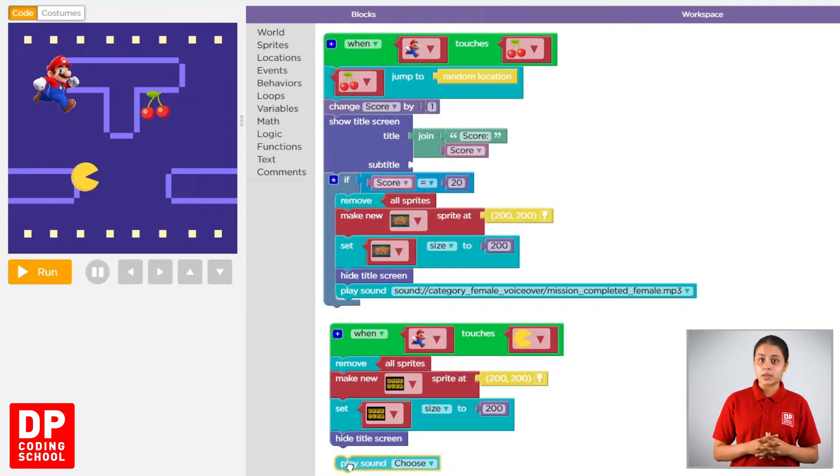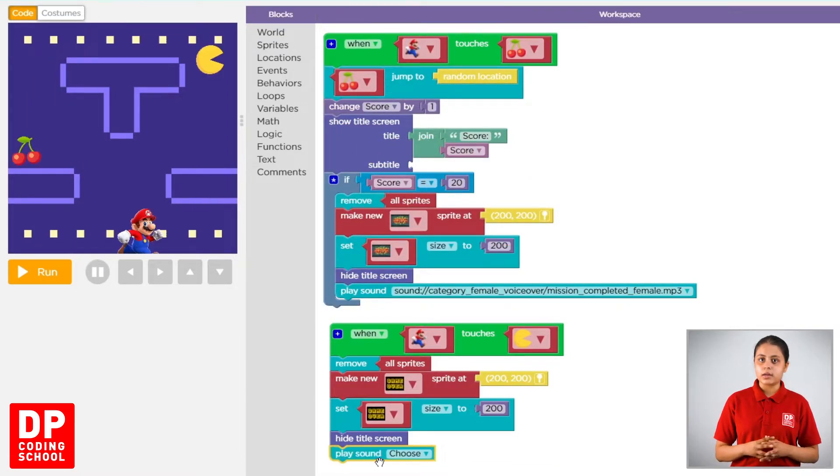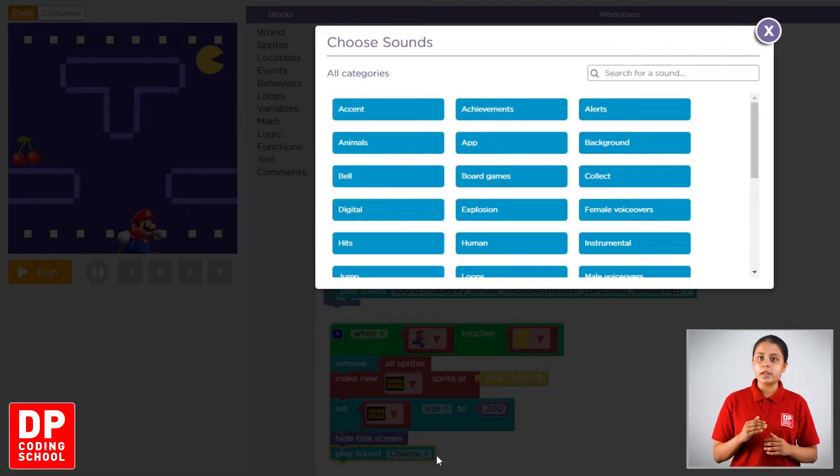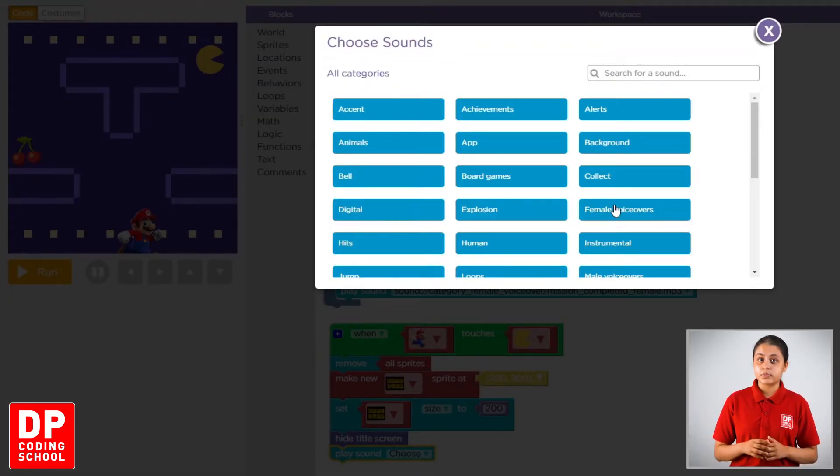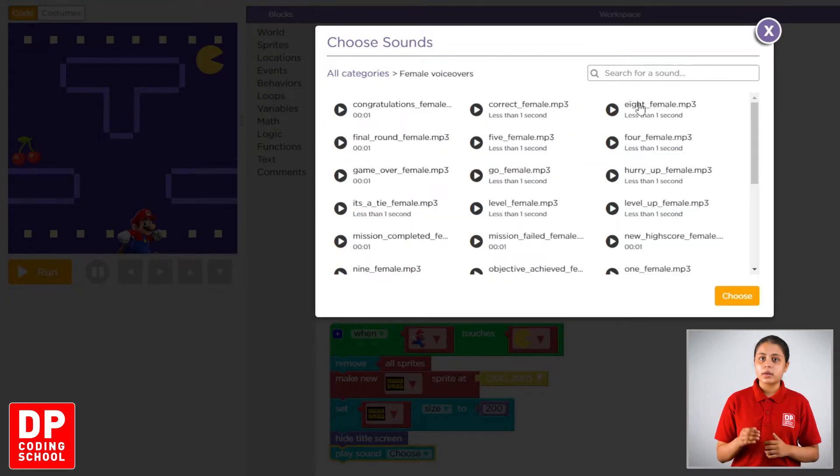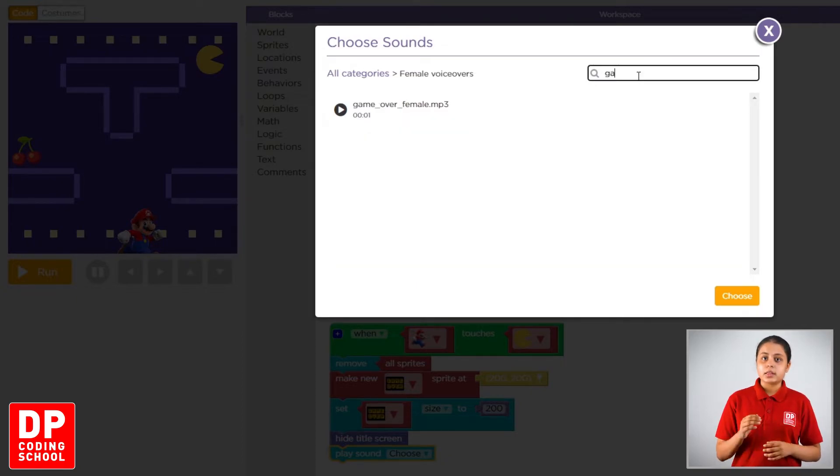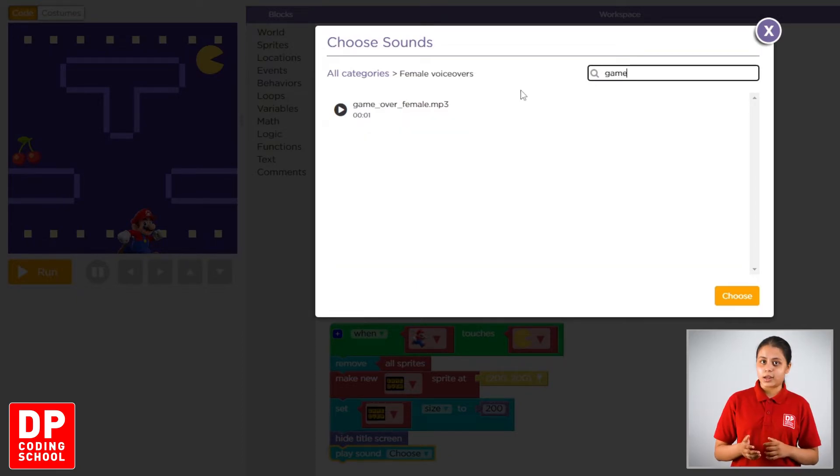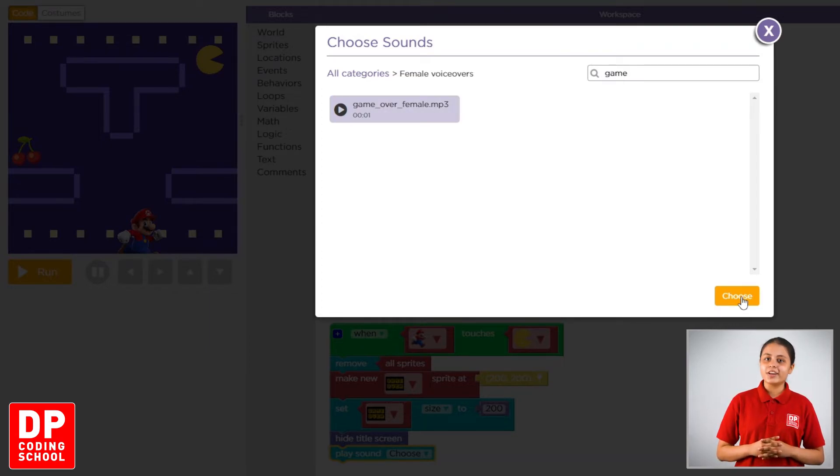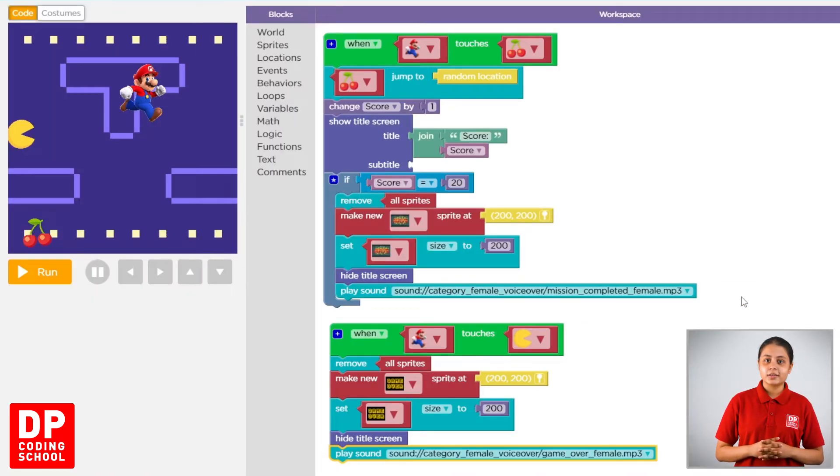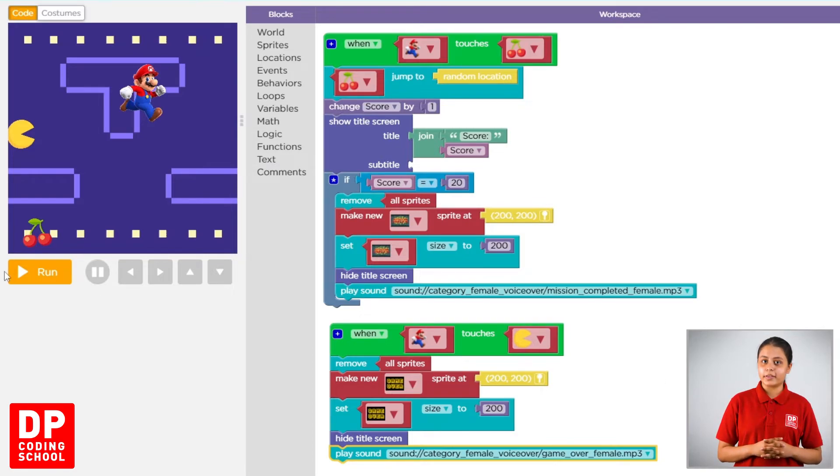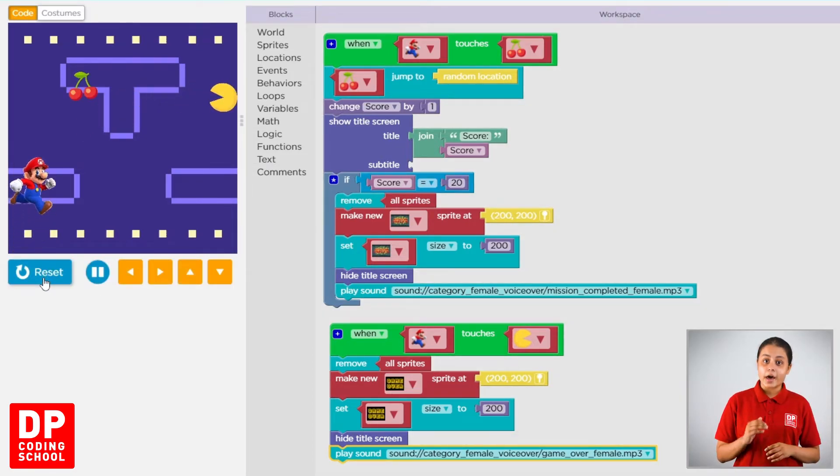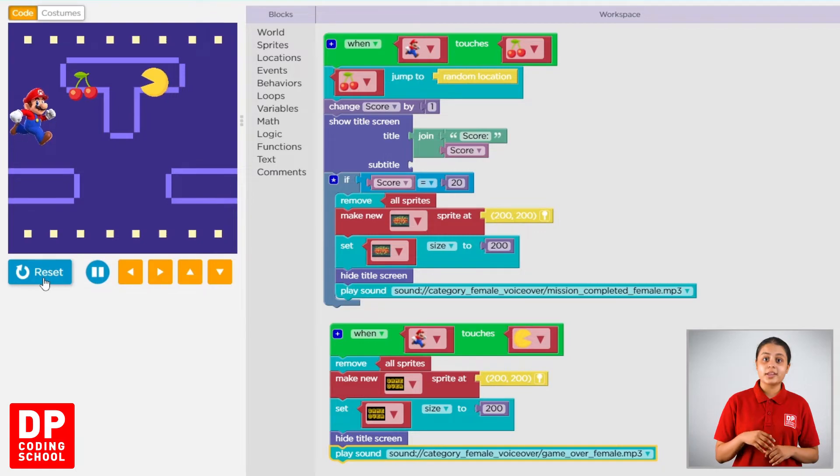Then choose and click. Then female voiceover click. Then game over search, then search. Then click the sound. Then choose and click. Then run button click. Then make reader. That's the way.